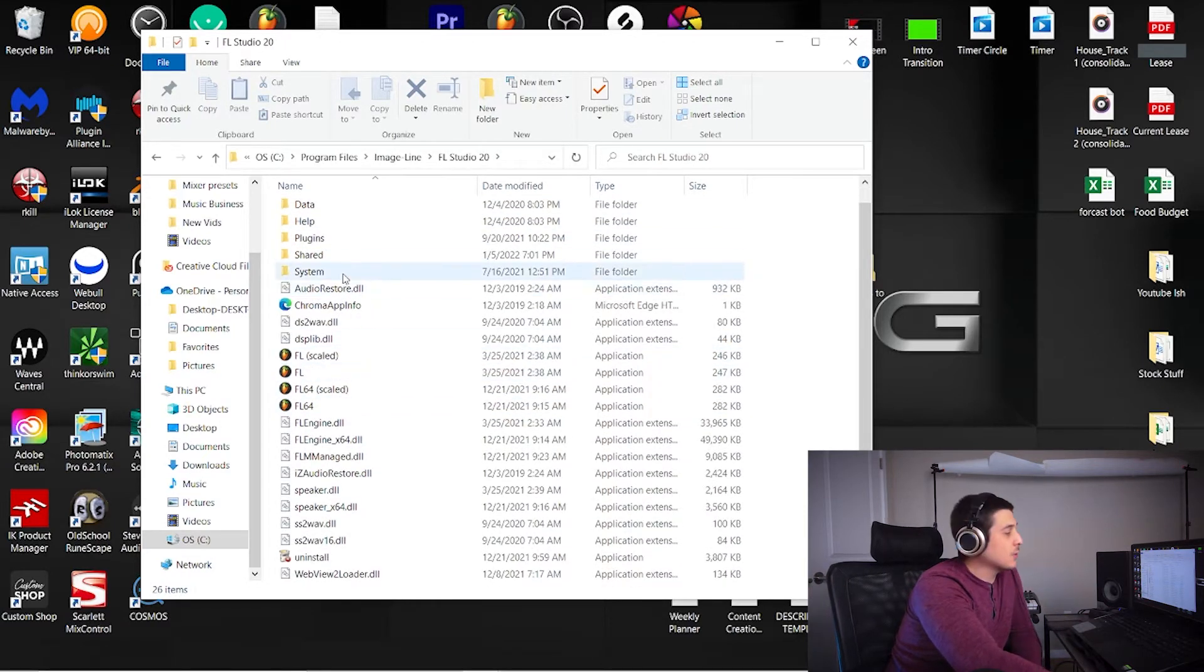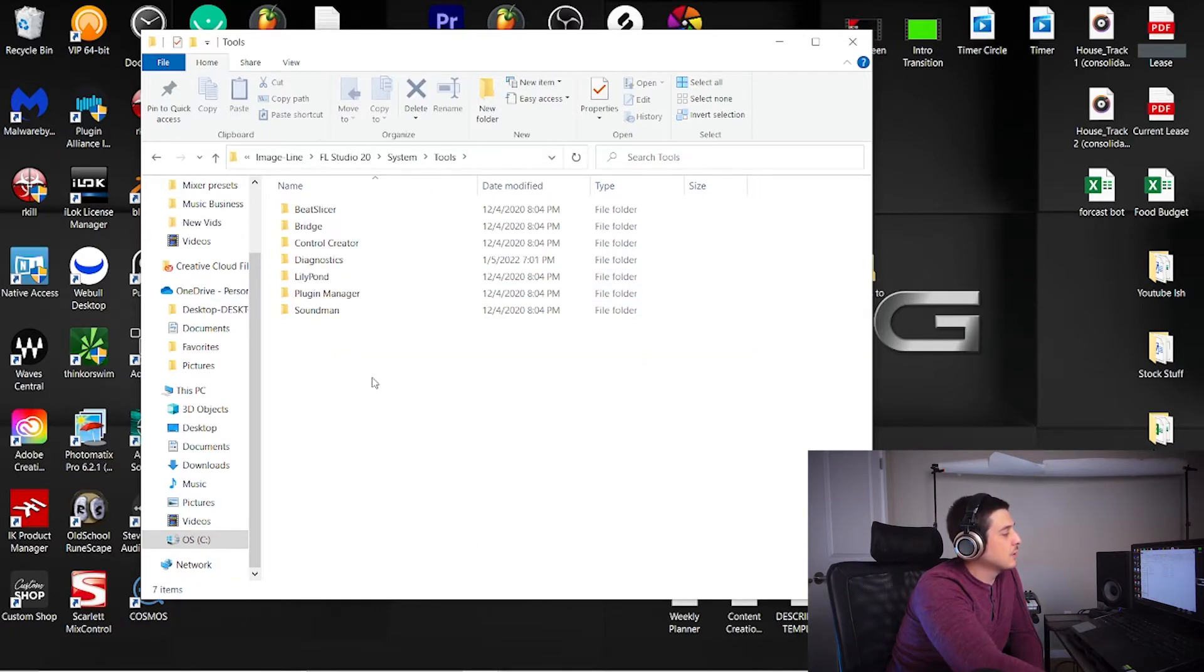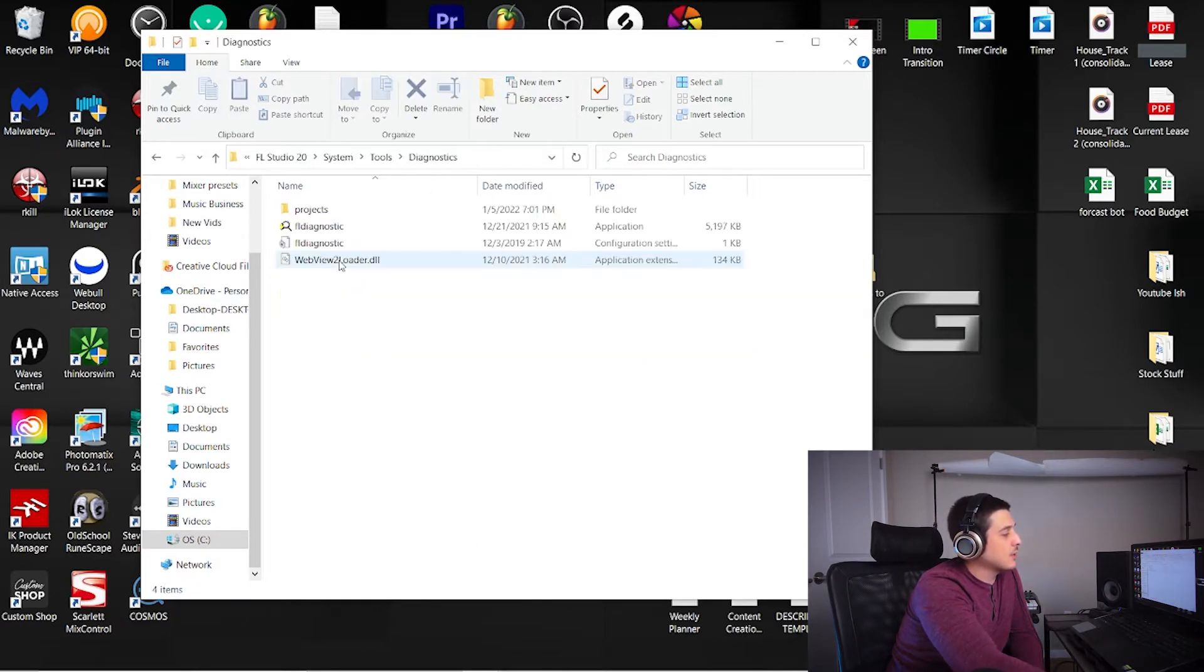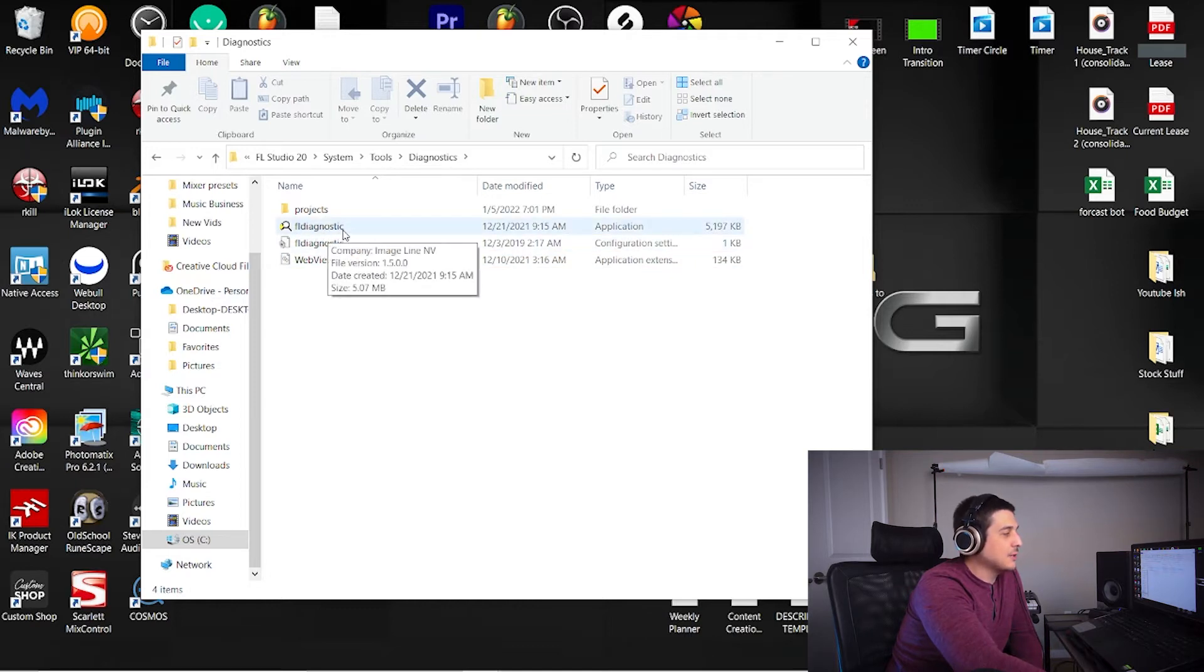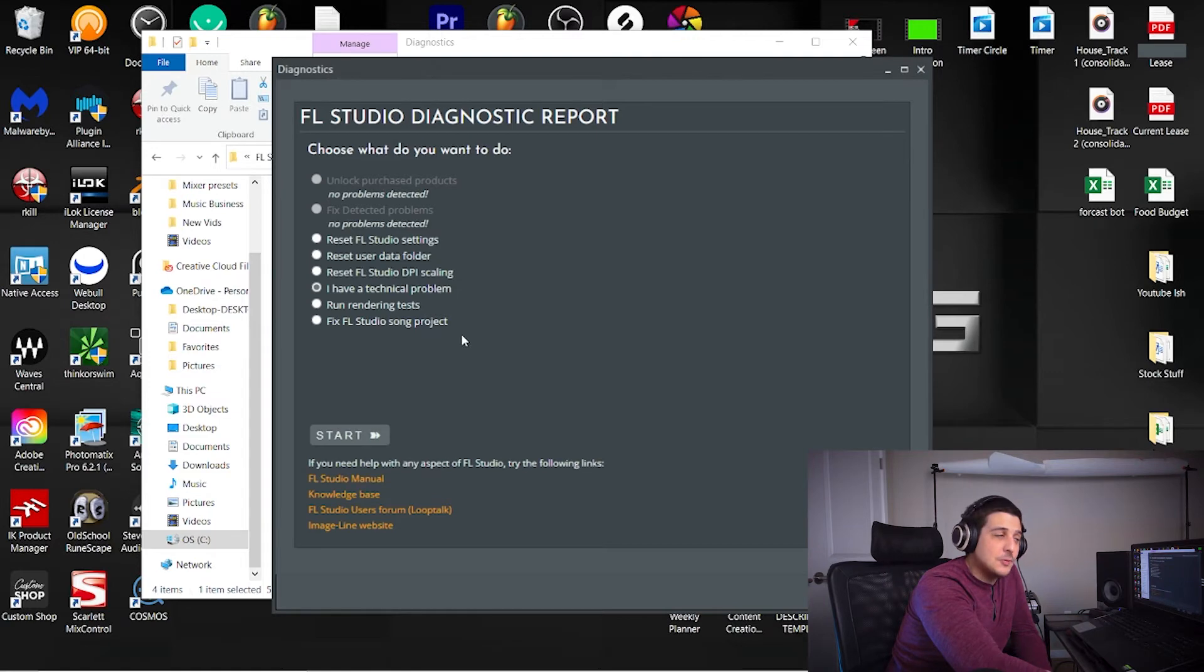Then you'll go to System, Tools, Diagnostics, and here you can run the FL diagnostic application, which will give you those same options.